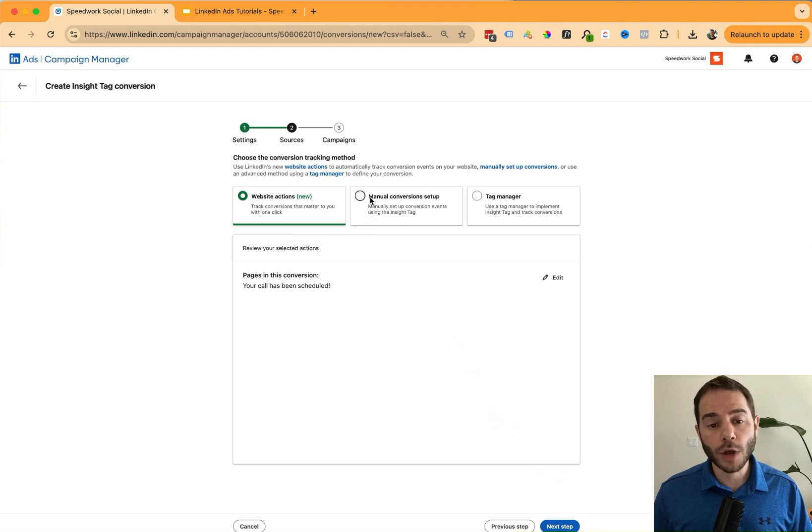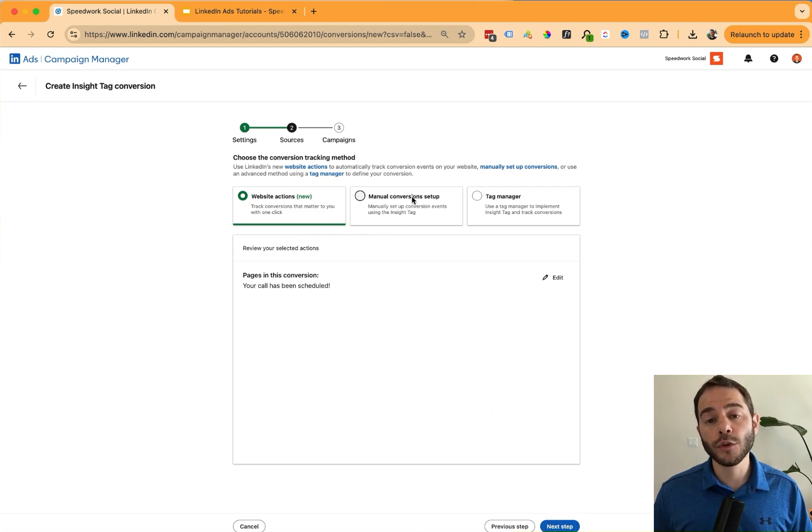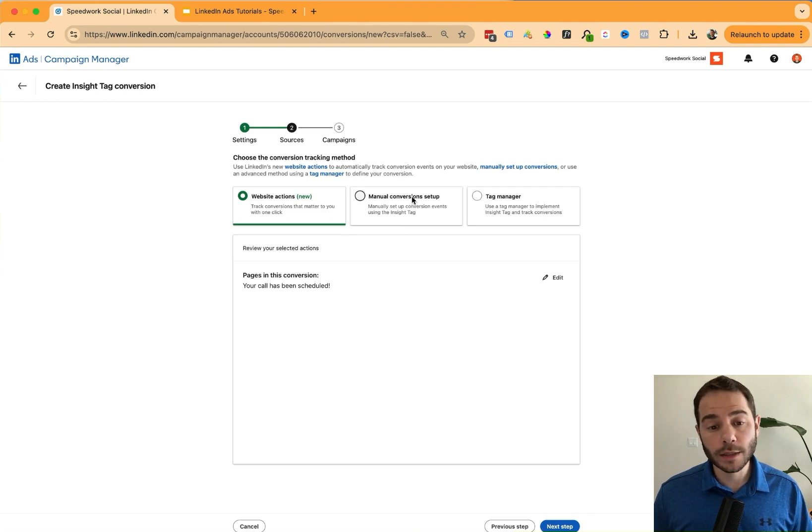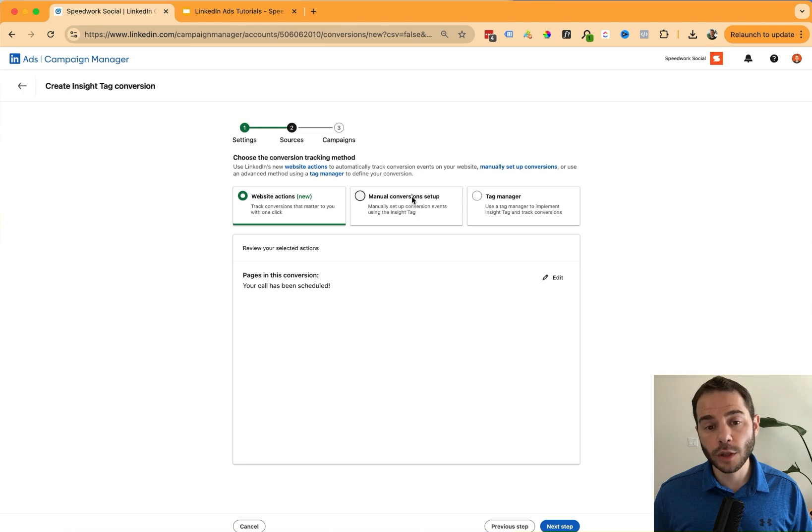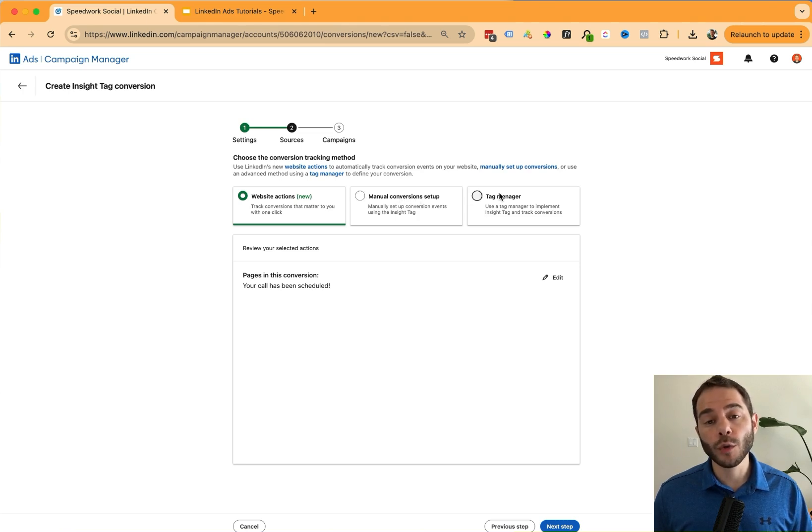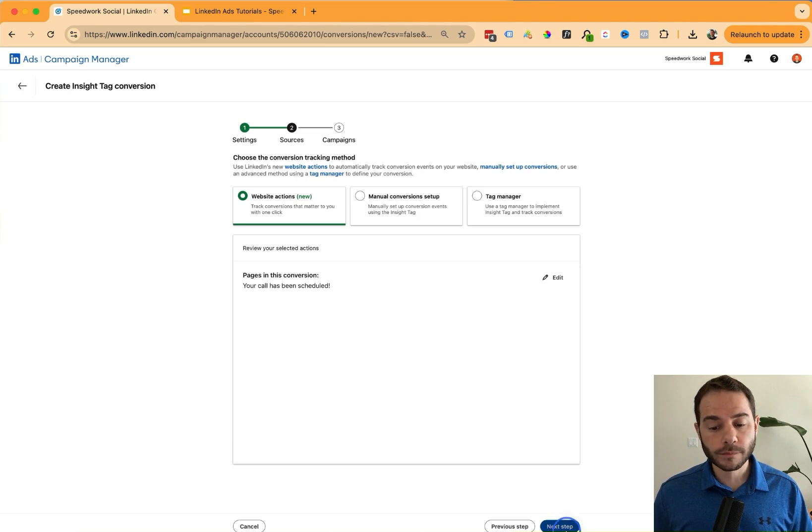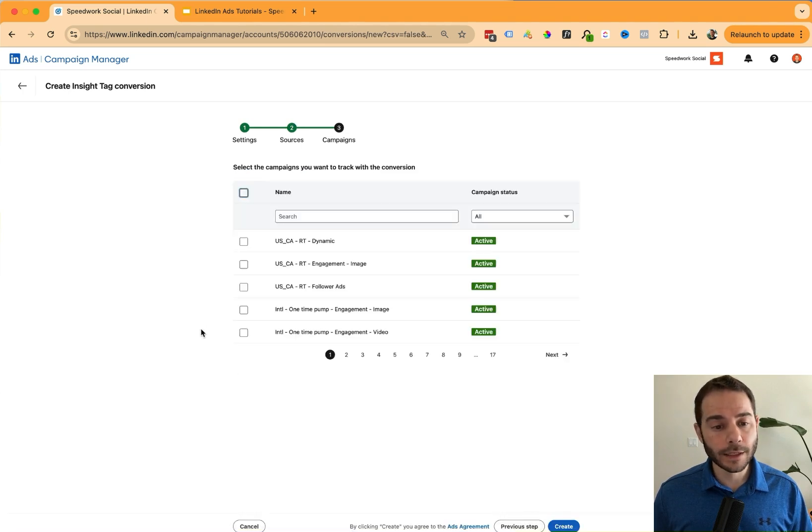And there's also options here for a manual conversion setup if your pages aren't built yet, and maybe you have a URL schema that you want to use, you can use that with manual conversion setup, or you can do it with a tag manager integration. I'm going to click next here.